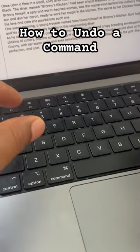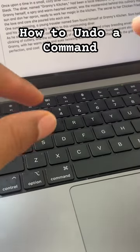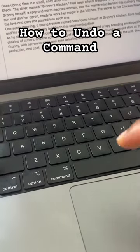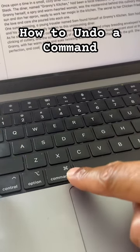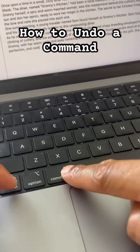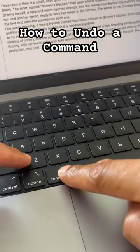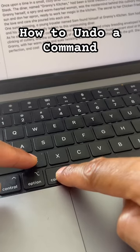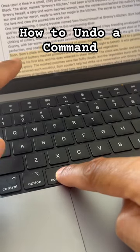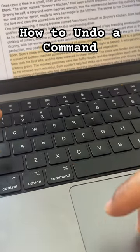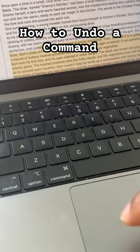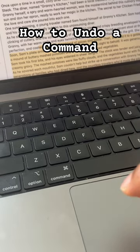In order to undo that mistake or command, I'm going to press Command and Z at the same time. So Command+Z — and you see how it just came back. That's how you undo it. Hope this was helpful.